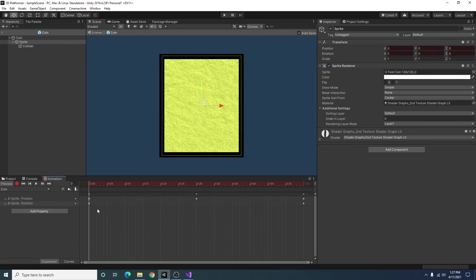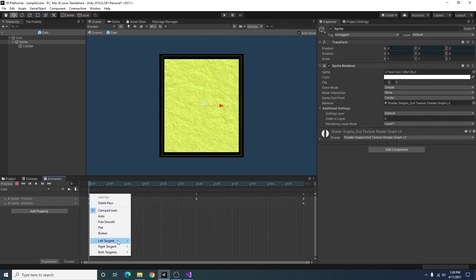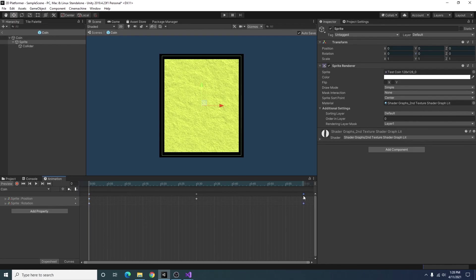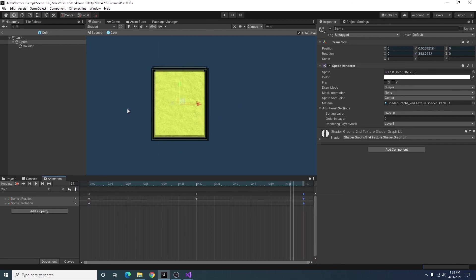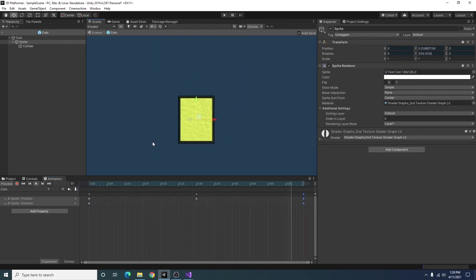And to make this a little more seamless I'm gonna right click I'm going to select the first keyframes right click and I'm going to set them to auto. Same thing with the last keyframes so now when we play it we got a spinning coin.